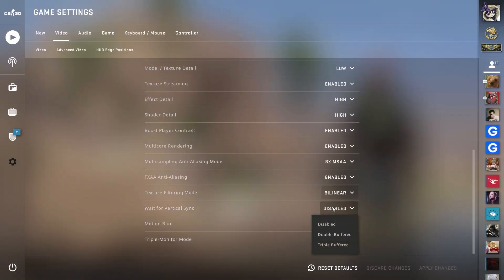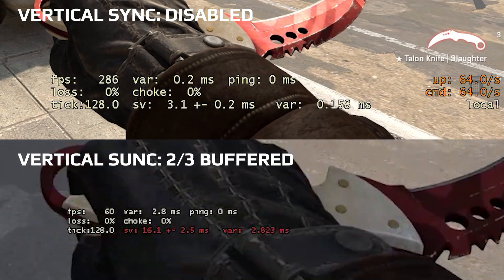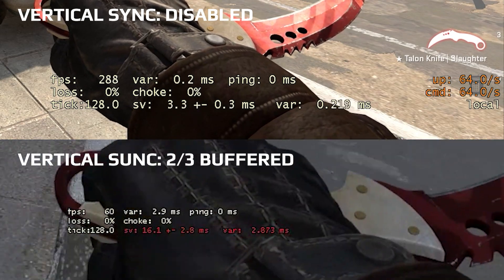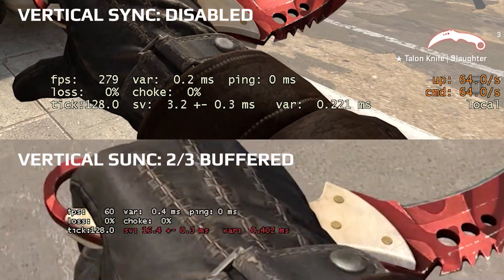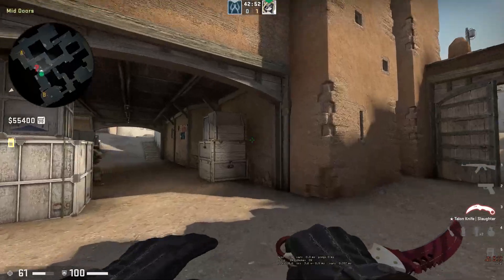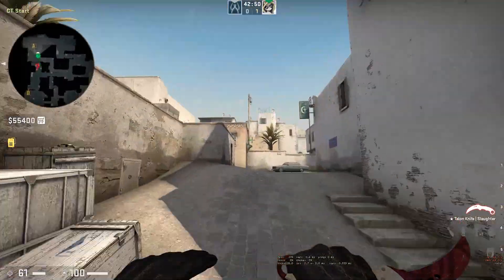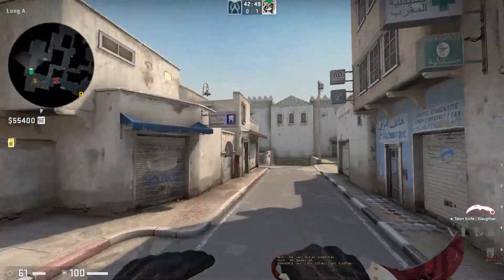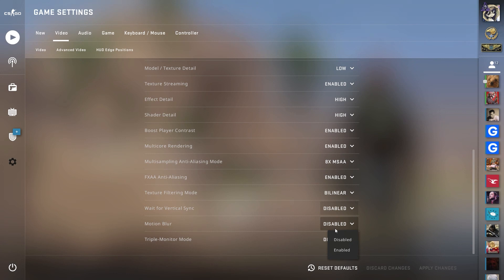Wait for Vertical Sync must be disabled — it's a problematic setting that lowers FPS to 60 and makes movements feel delayed and blurred. Motion Blur adds blurring to fast crosshair movements, limiting your ability to spot enemies, so keep it disabled as well.